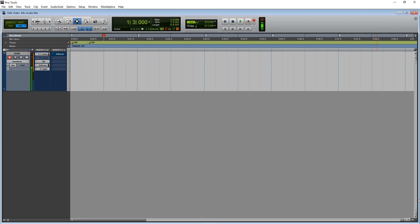What's going on, Josh here with Deprived Productions, back in Pro Tools with the 15th Pro Tools tutorial. We're going to talk about something really fast today — a super quick tutorial — about playback and recording time dilation.